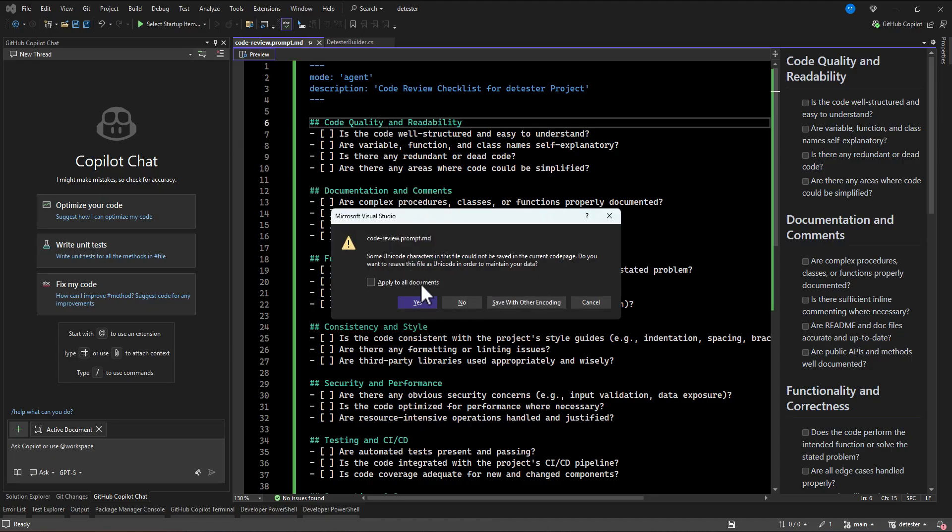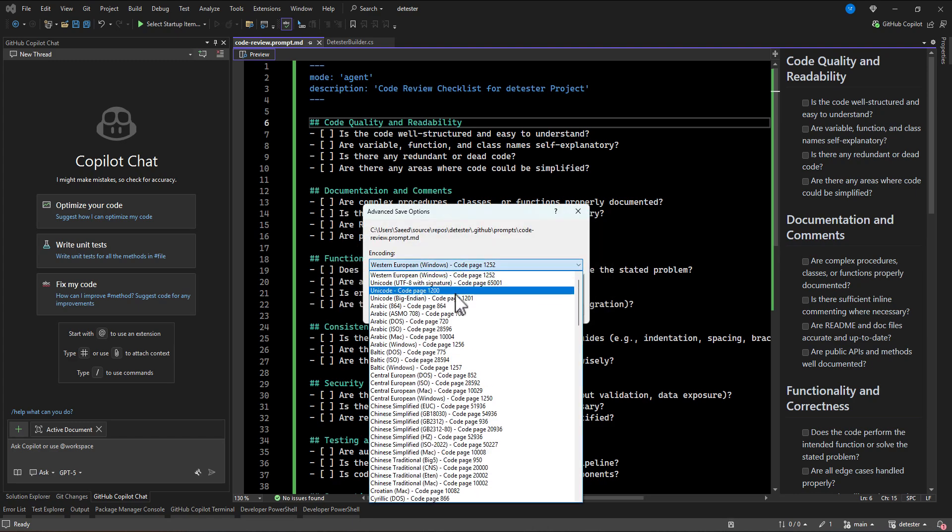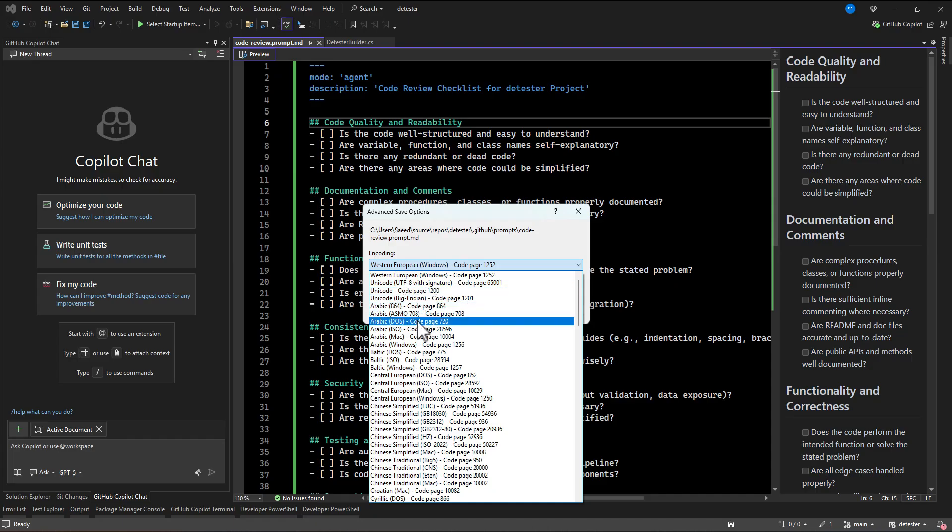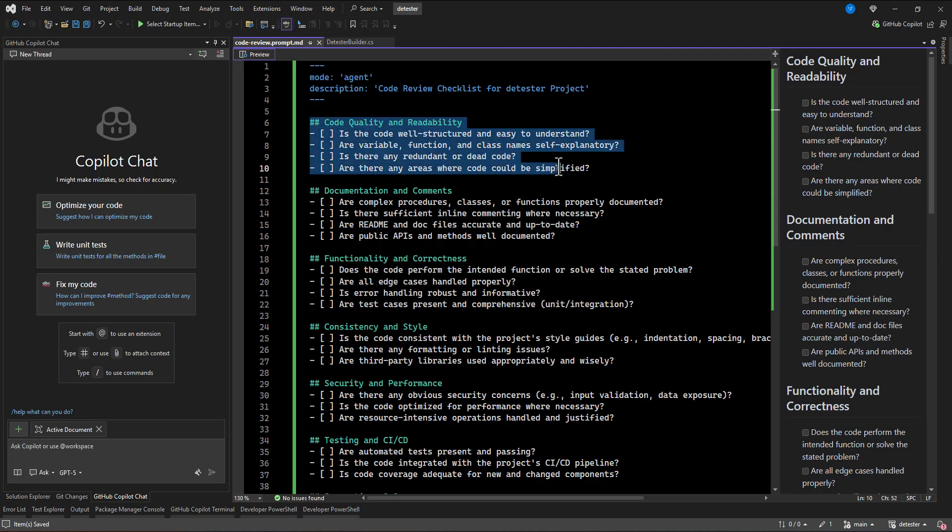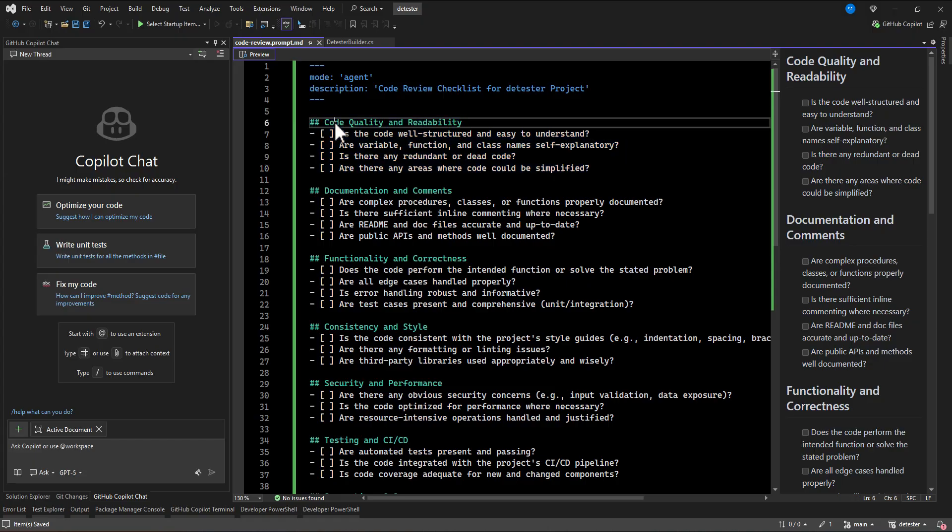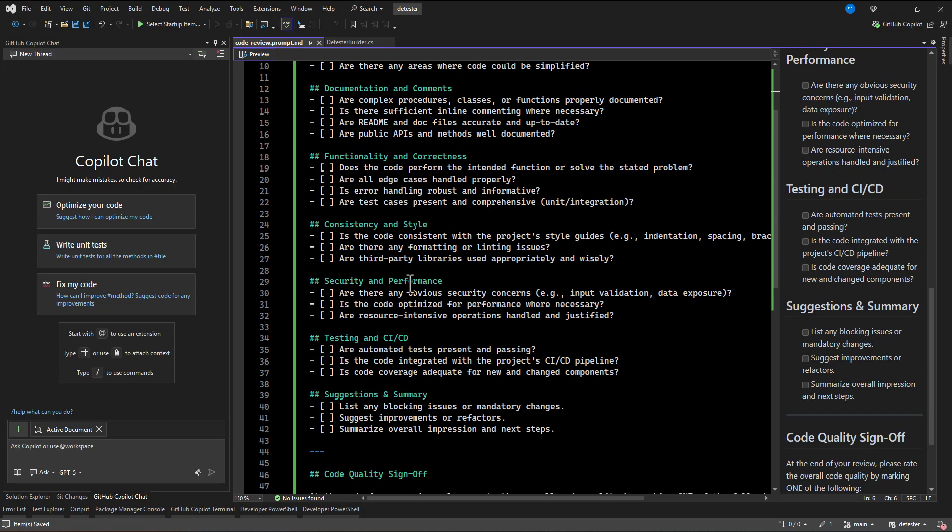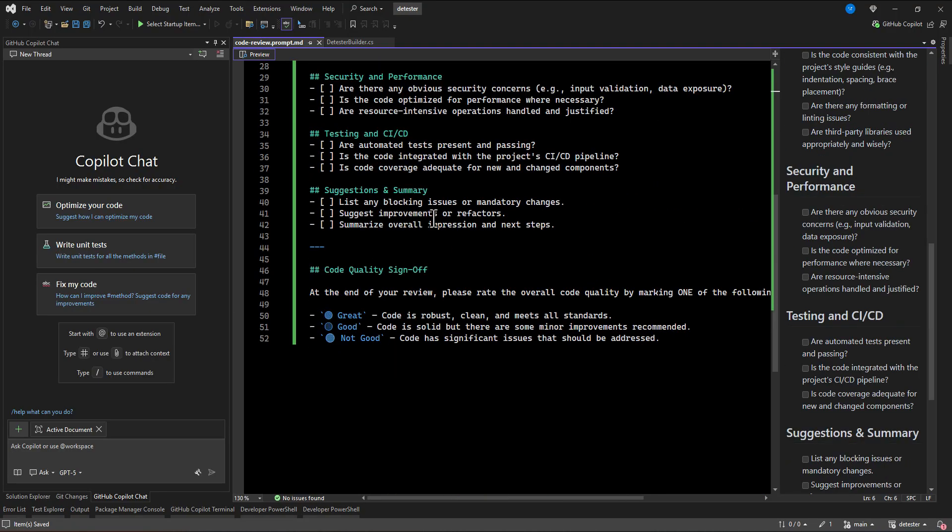So basically all of these stuff is, let's just put the unique code here as well. Instruction of the prompt file, we are telling the Copilot to check different areas of the code. For example, here is code quality and readability, documentation, functionality, like consistency and style.